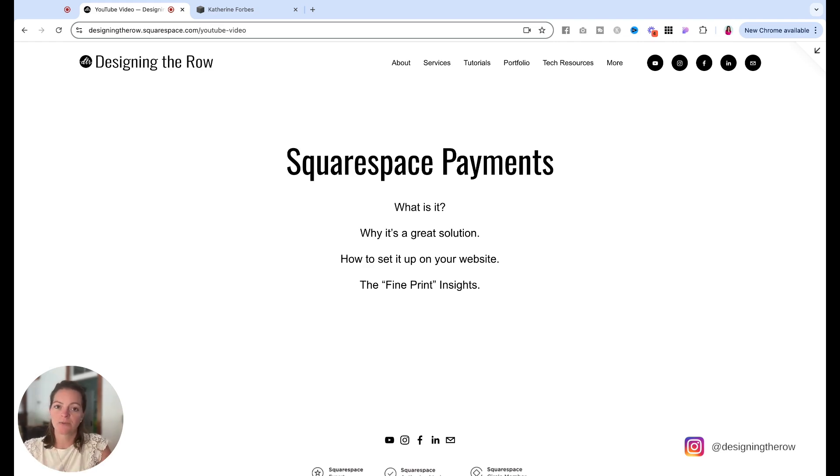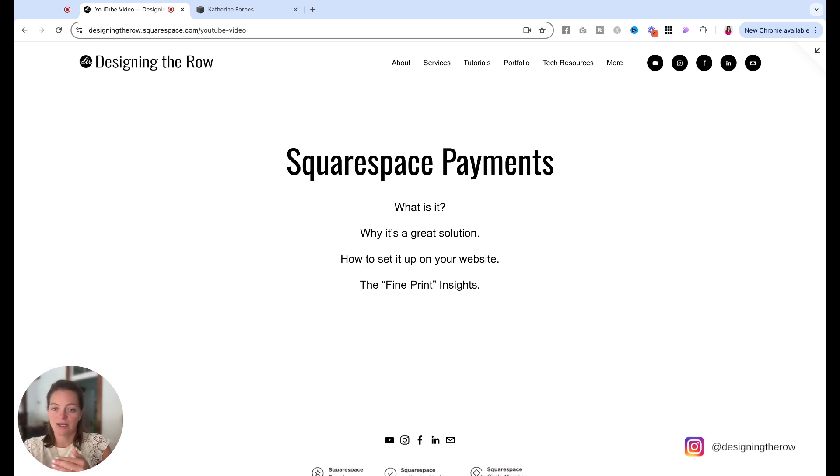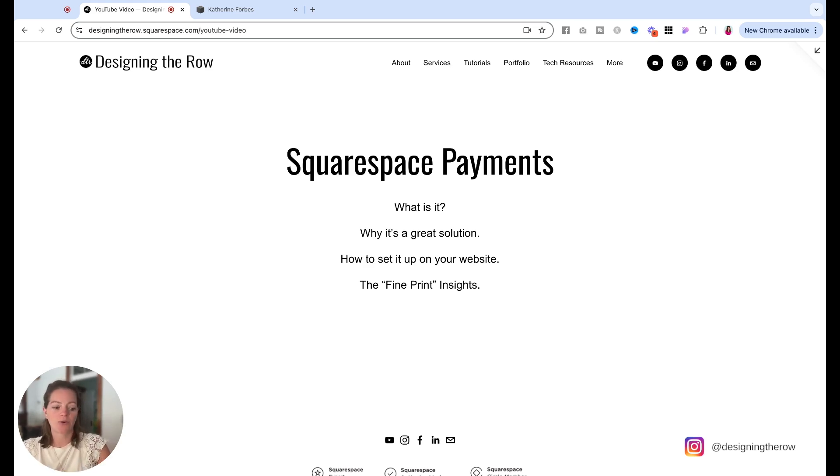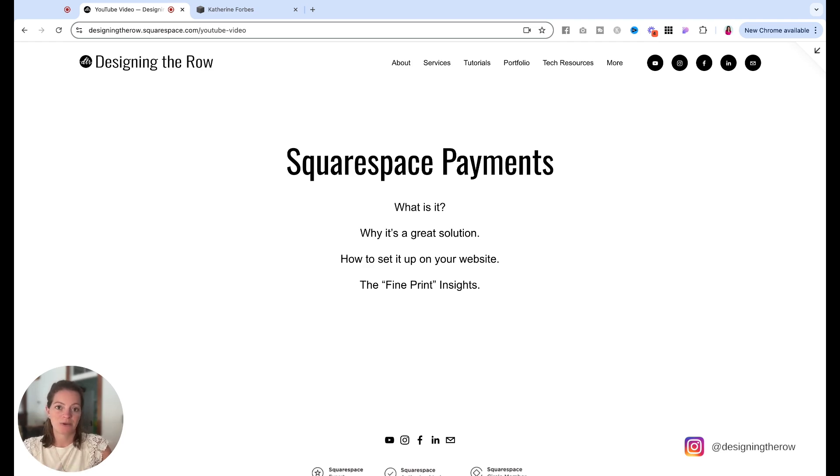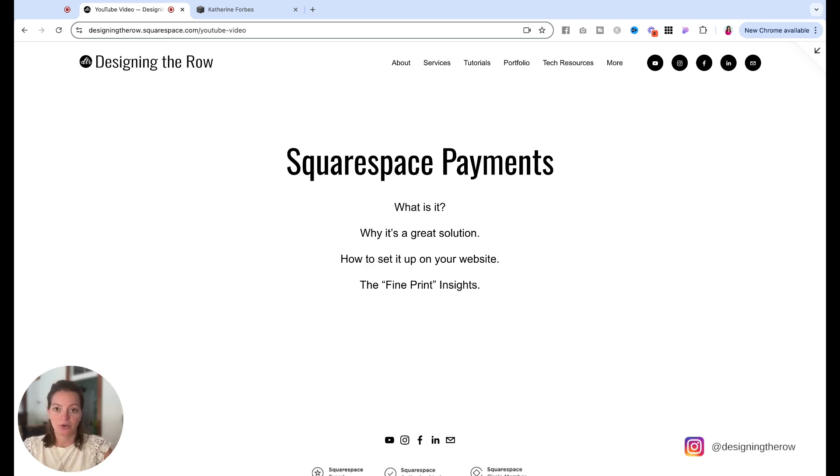What is Squarespace payments? If you want to collect money from people, let them put in their credit card on your website so they can pay you for a product or a service or a digital product, this is what you need. You need Squarespace payments. So it's just an easy way to do transactions on your website.